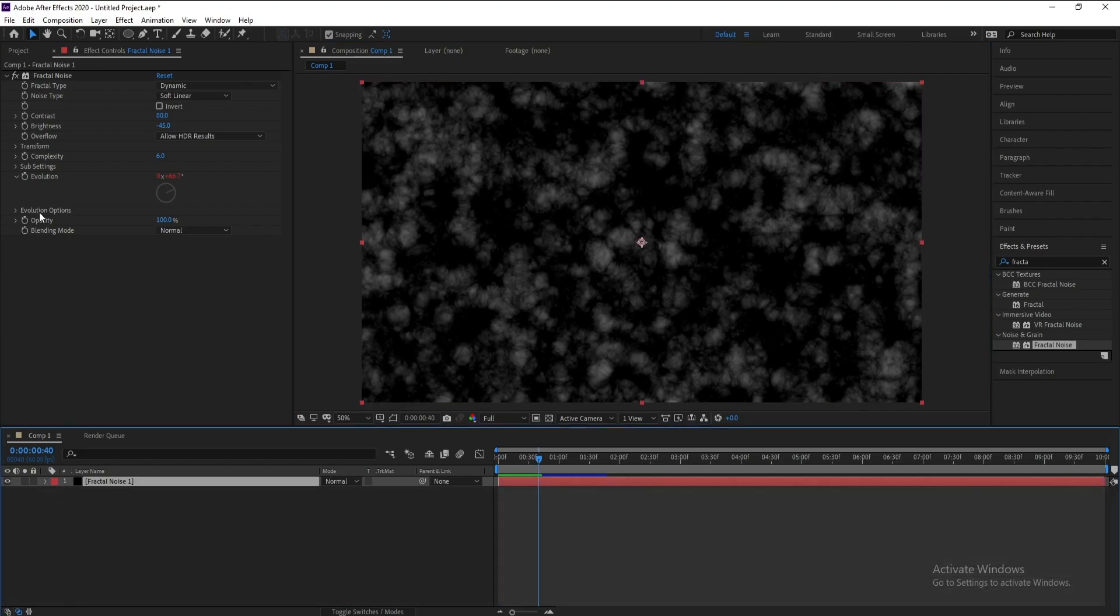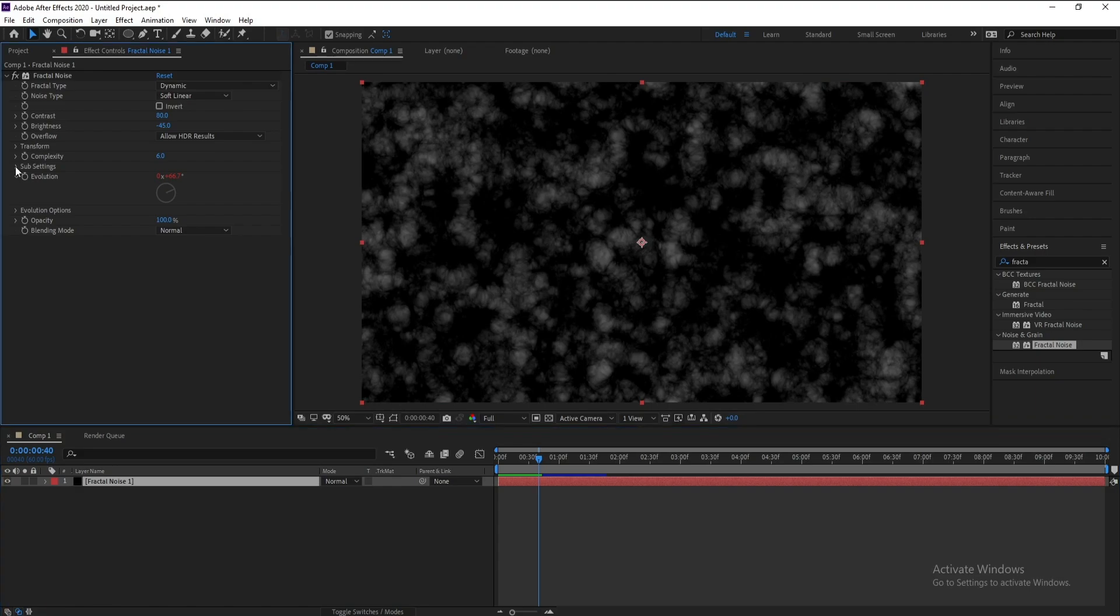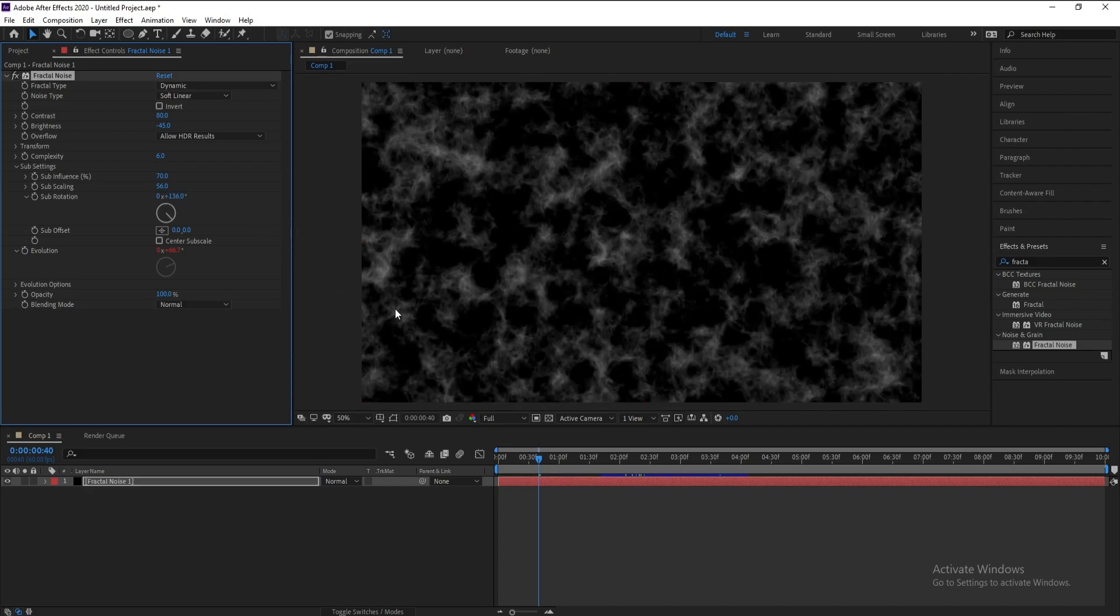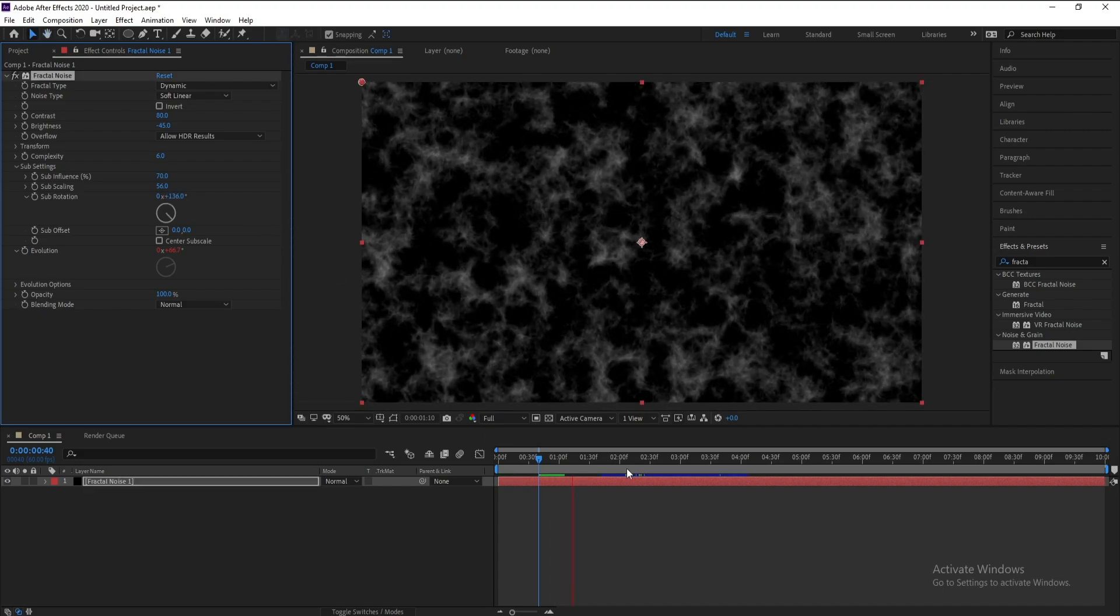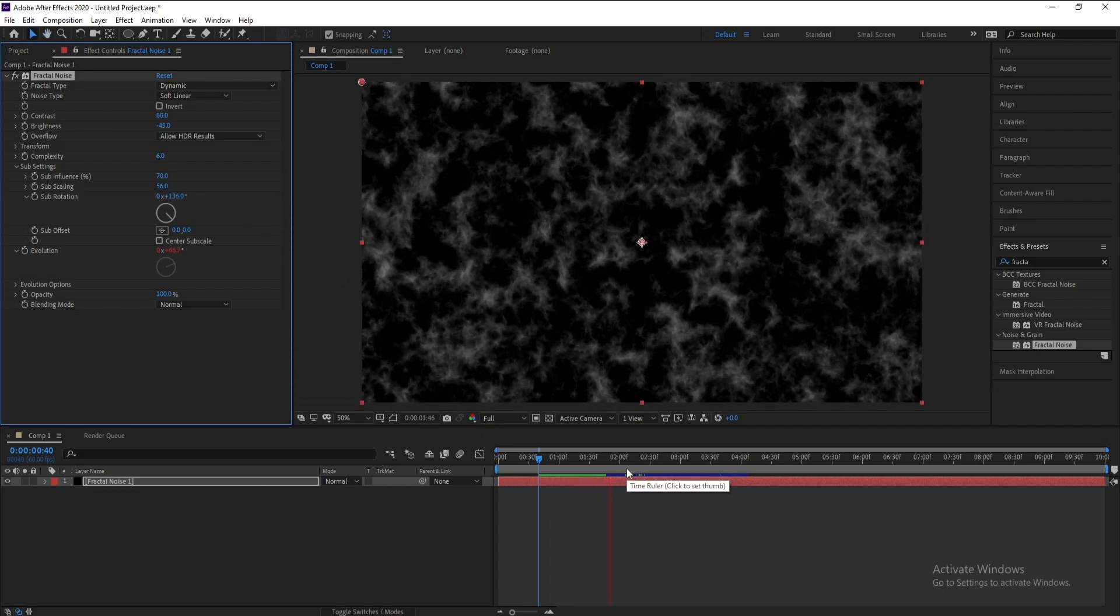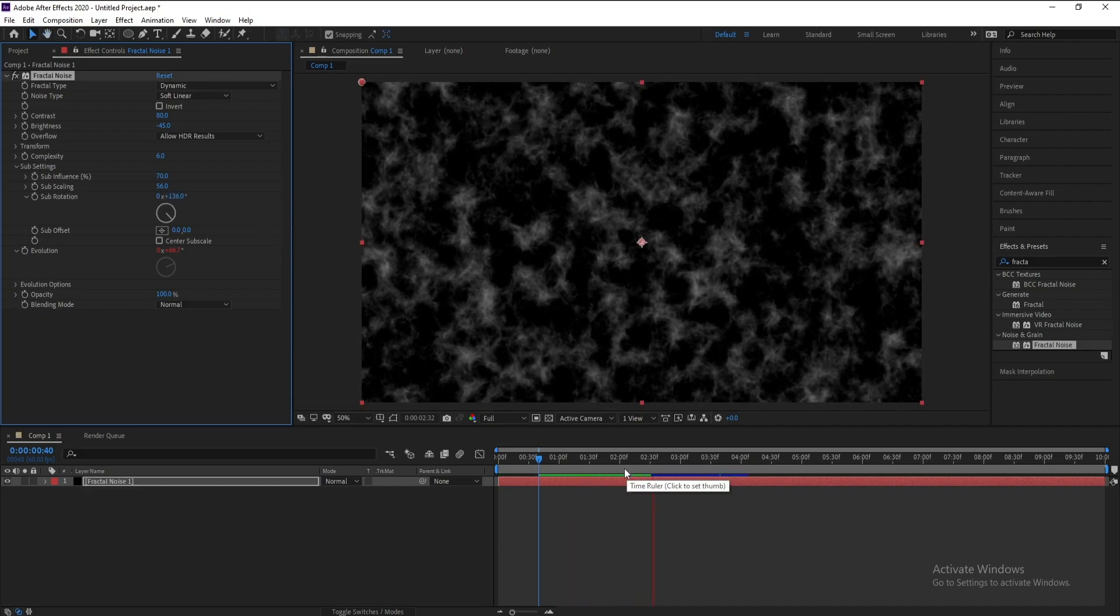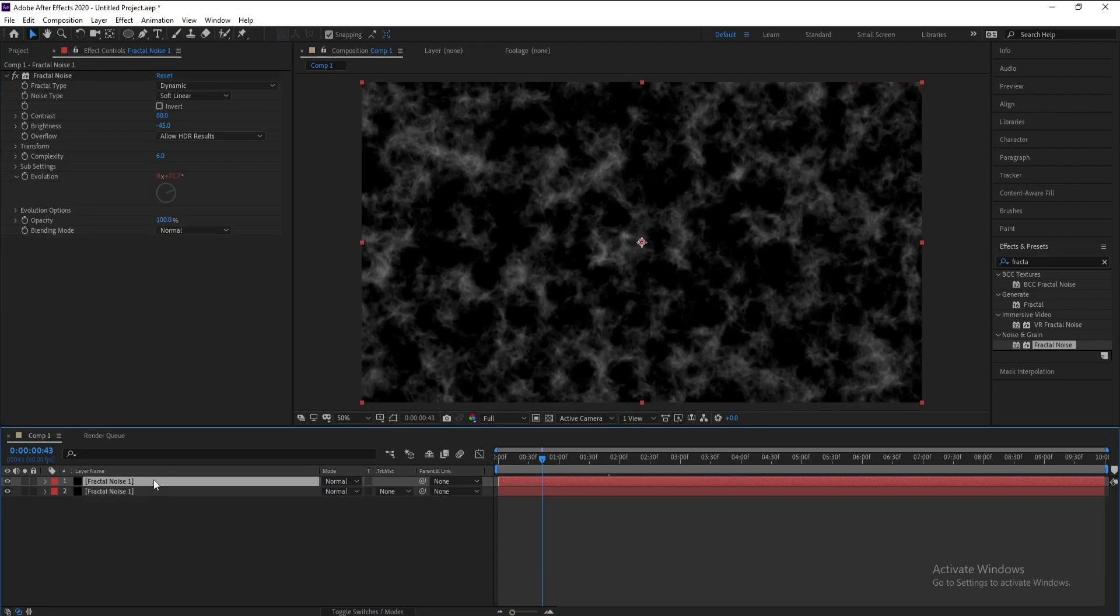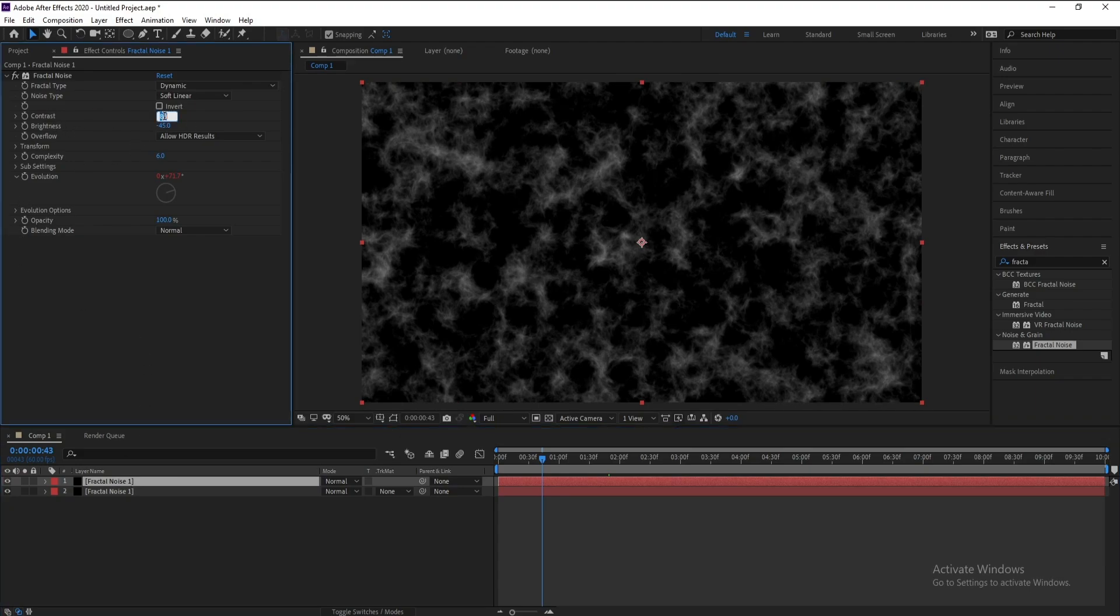I'll go to Sub Settings and I'll change sub rotation to 136. Now Ctrl+D to copy and I'll change contrast to 100.